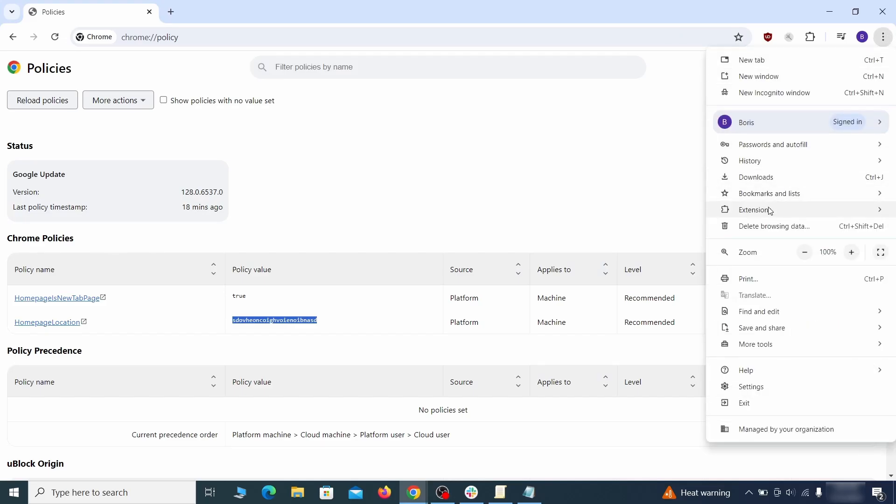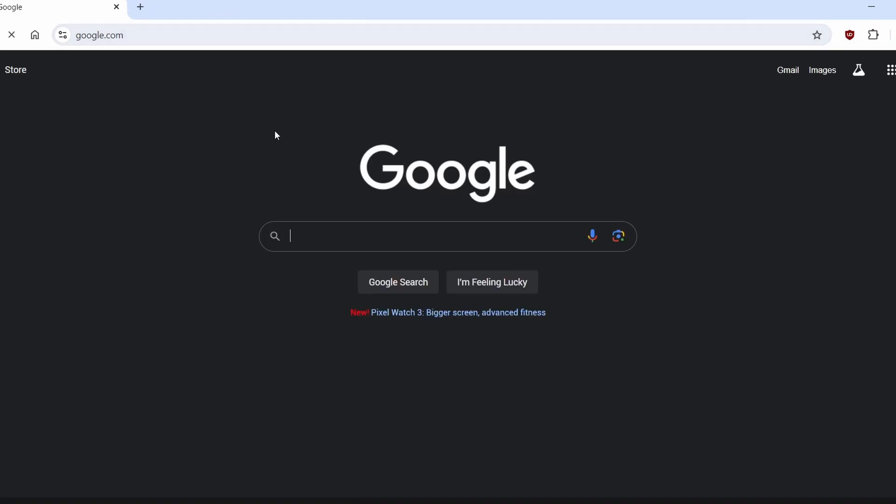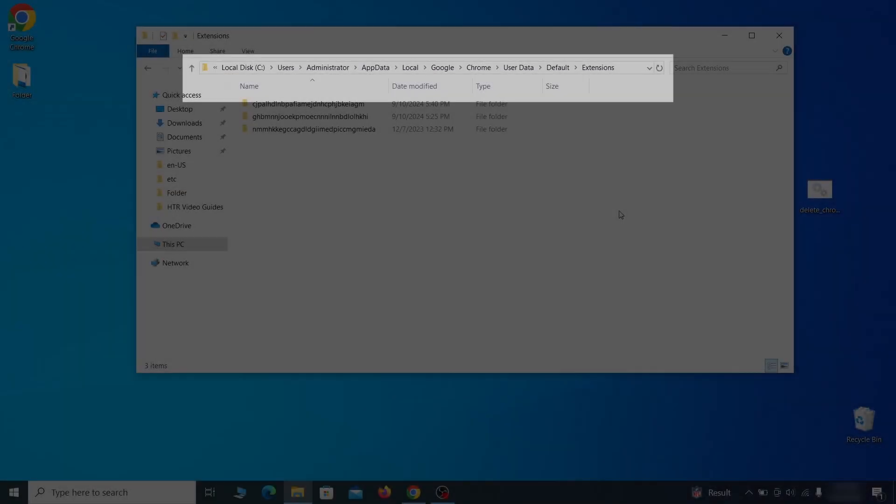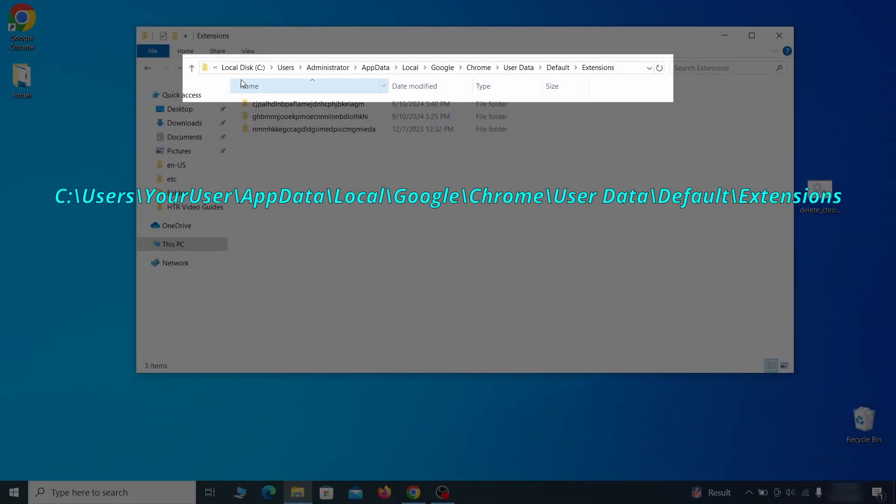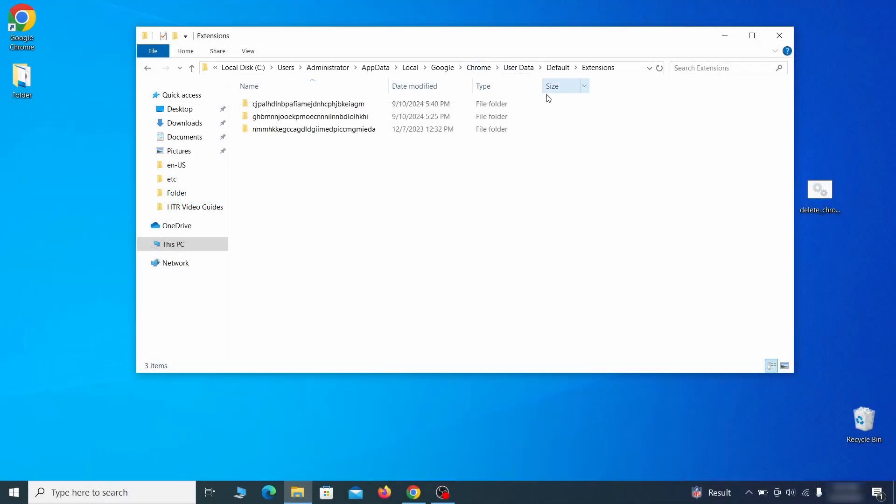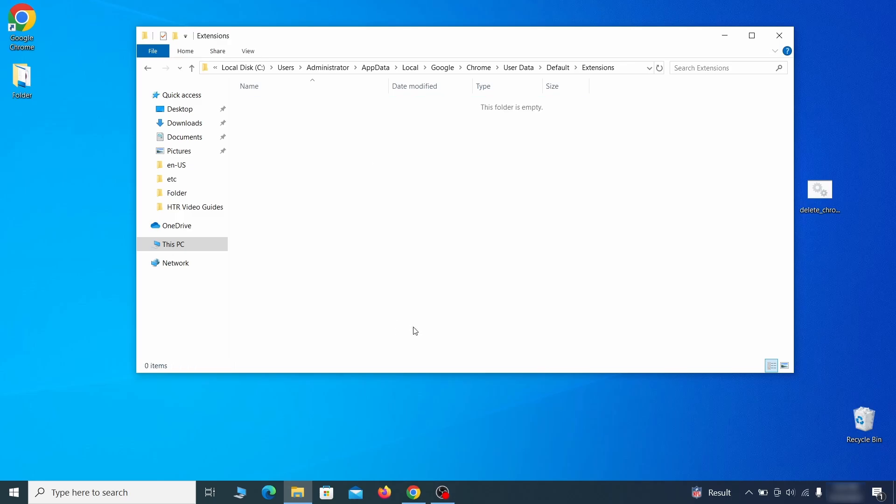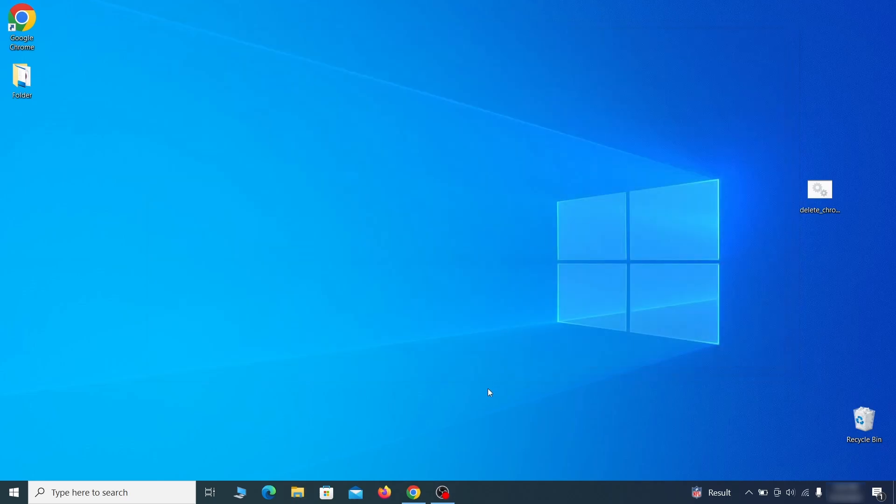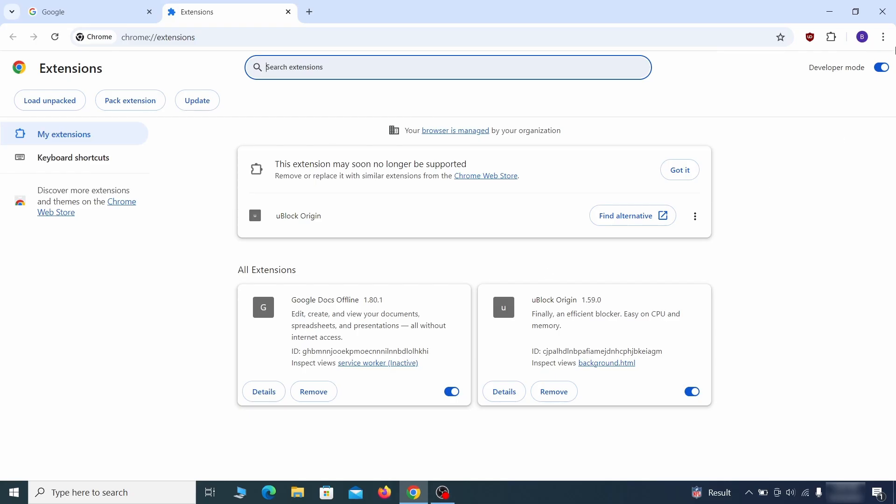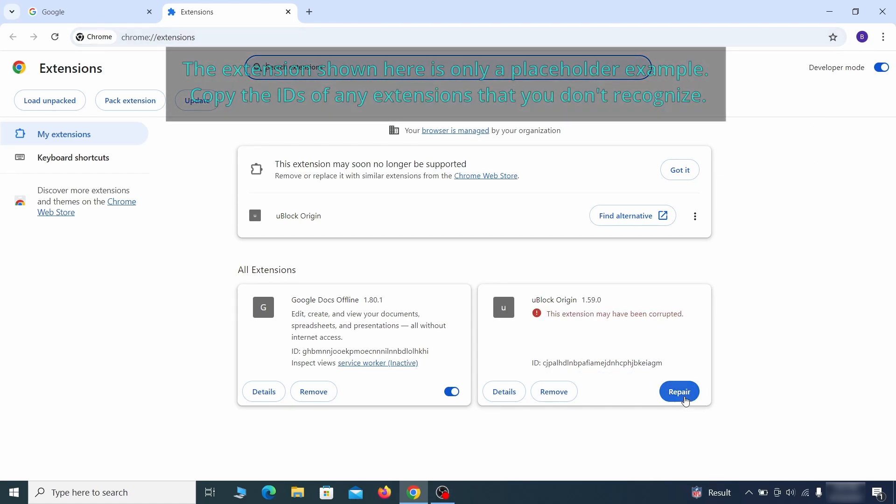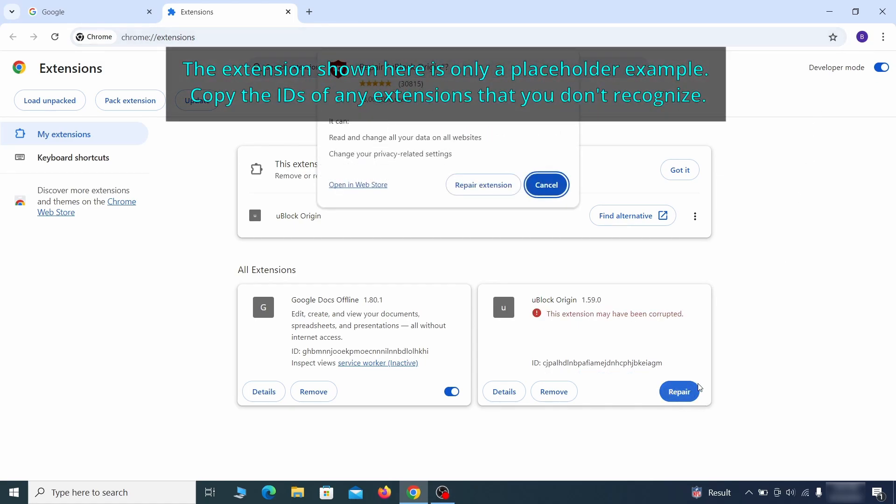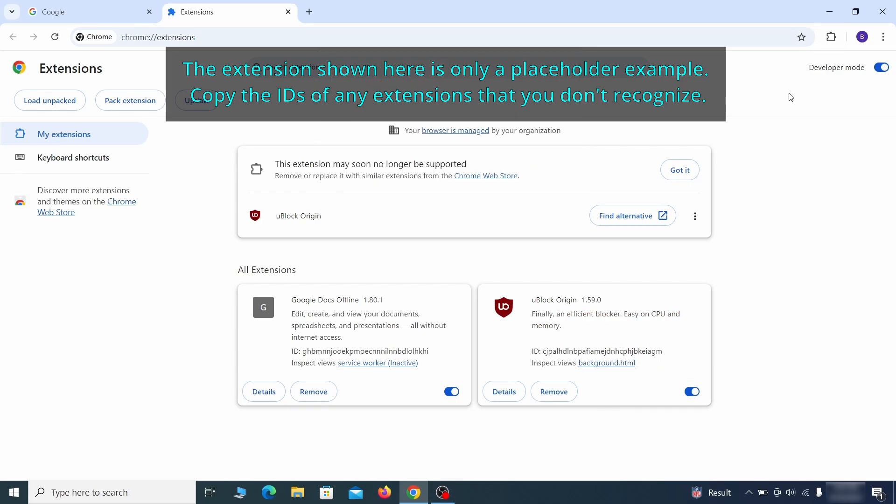Next, you must visit the extensions page on your browser, but the hijacker might redirect you when you try to do that. If this happens, go to the folder location of your browser's extensions. You can see the Chrome extension path on your screen. Delete all folders you find there. This will corrupt all extensions in the browser, including the hijacker ones. As for the extensions you want to keep, you can easily restore them later by simply clicking on the repair button. Now you'll be able to go to the extensions page of the browser.